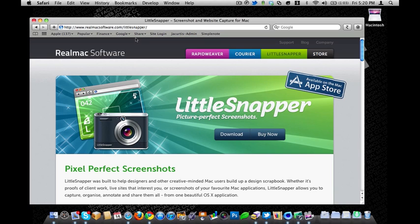Alright guys, I'm going to show you a really cool application for taking screenshots today. I take a lot of screenshots with tutorials, with posting stuff on the internet. With doing all sorts of things, I tend to use screenshots all day long.